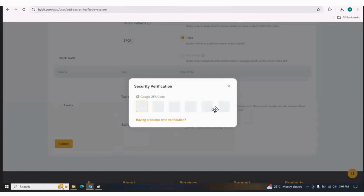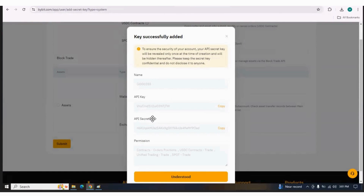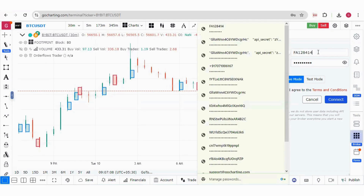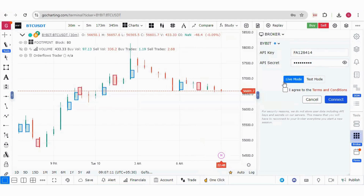Enter the code and you will get the API key and API secret, along with the permissions. You must save the API key and API secret — copy them and save them in a notepad. After saving these keys, go to Go Charting. Enter the API key and API secret, and select Live Mode because we have created APIs for the real account. Click I Agree and Connect.